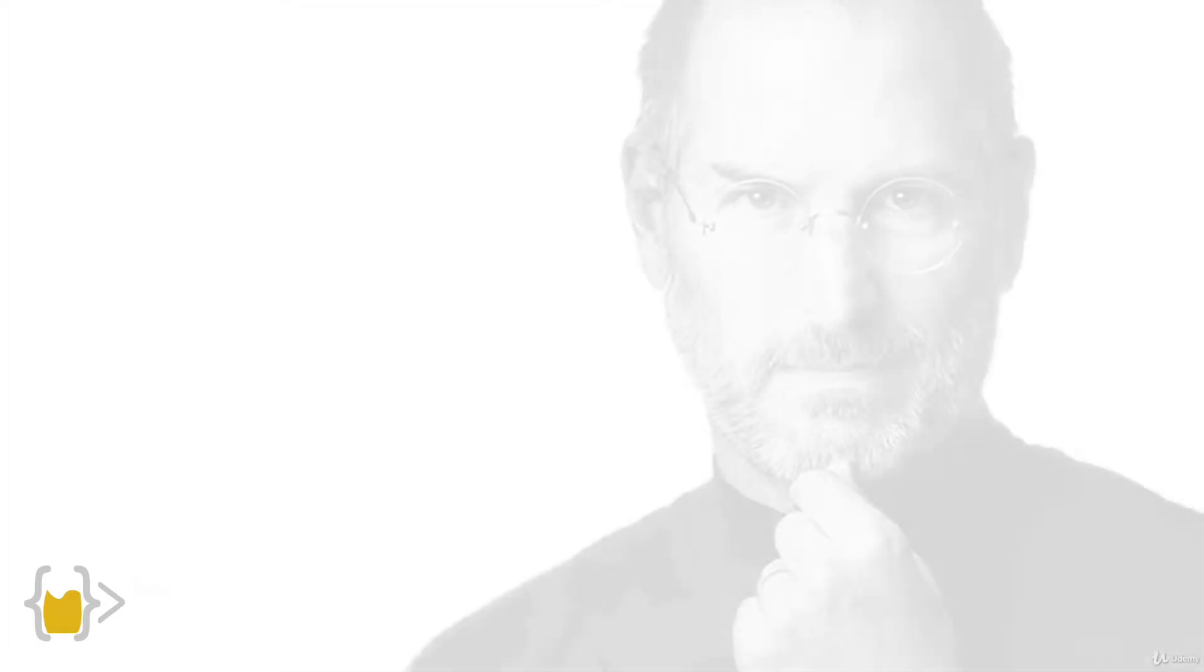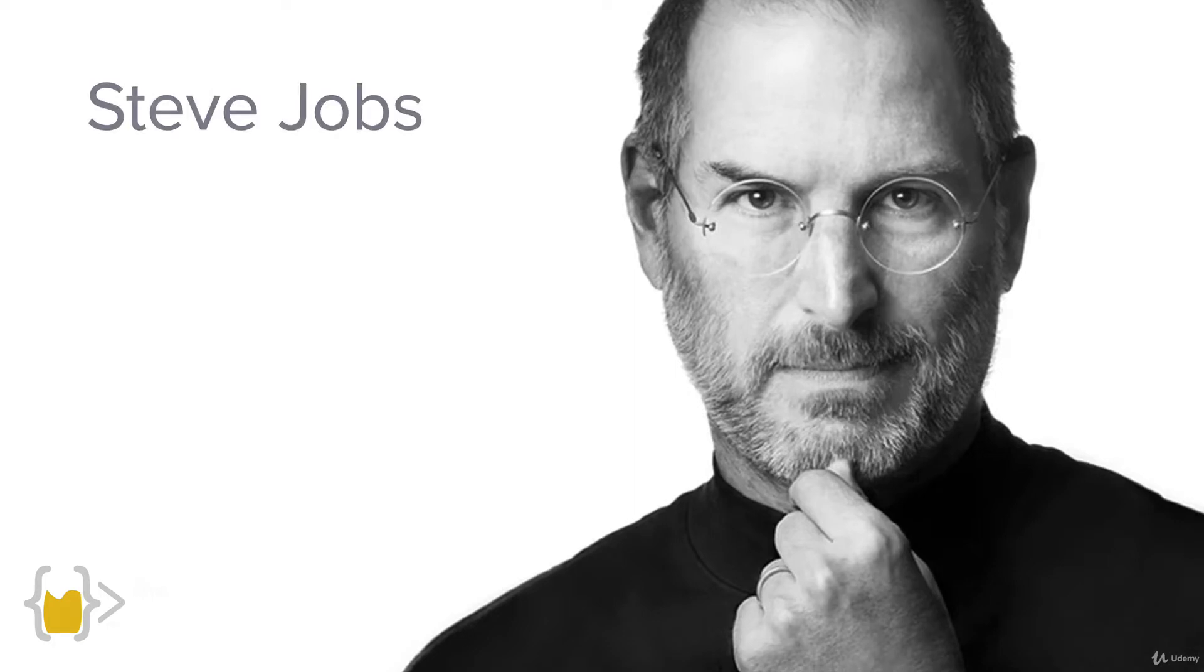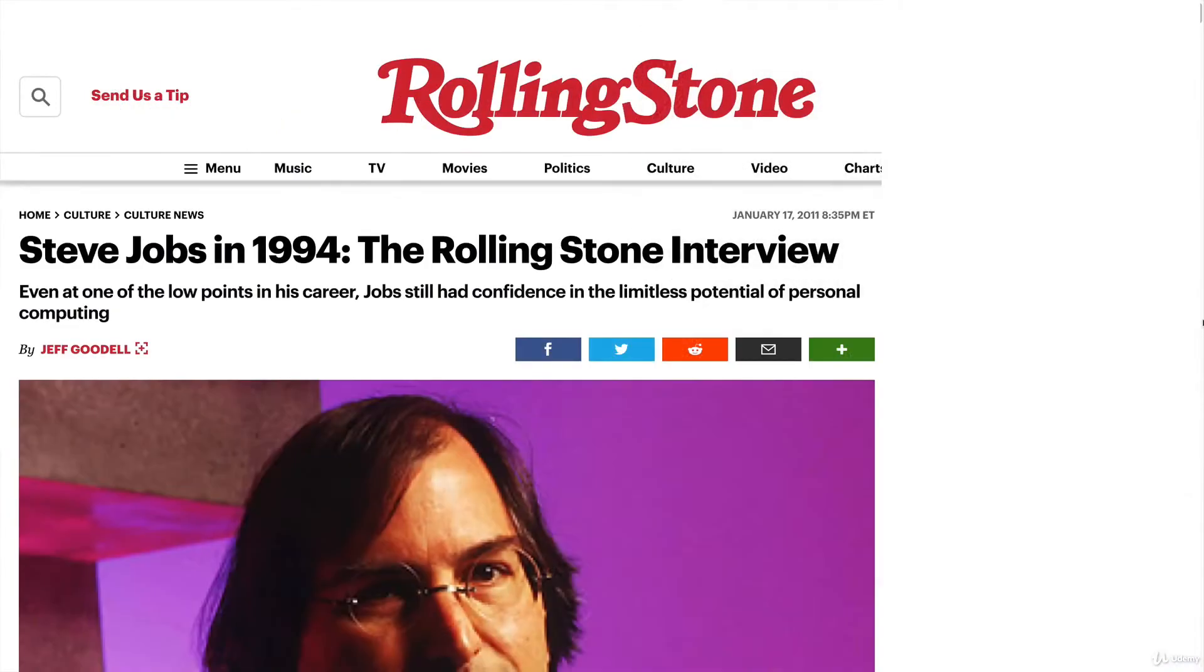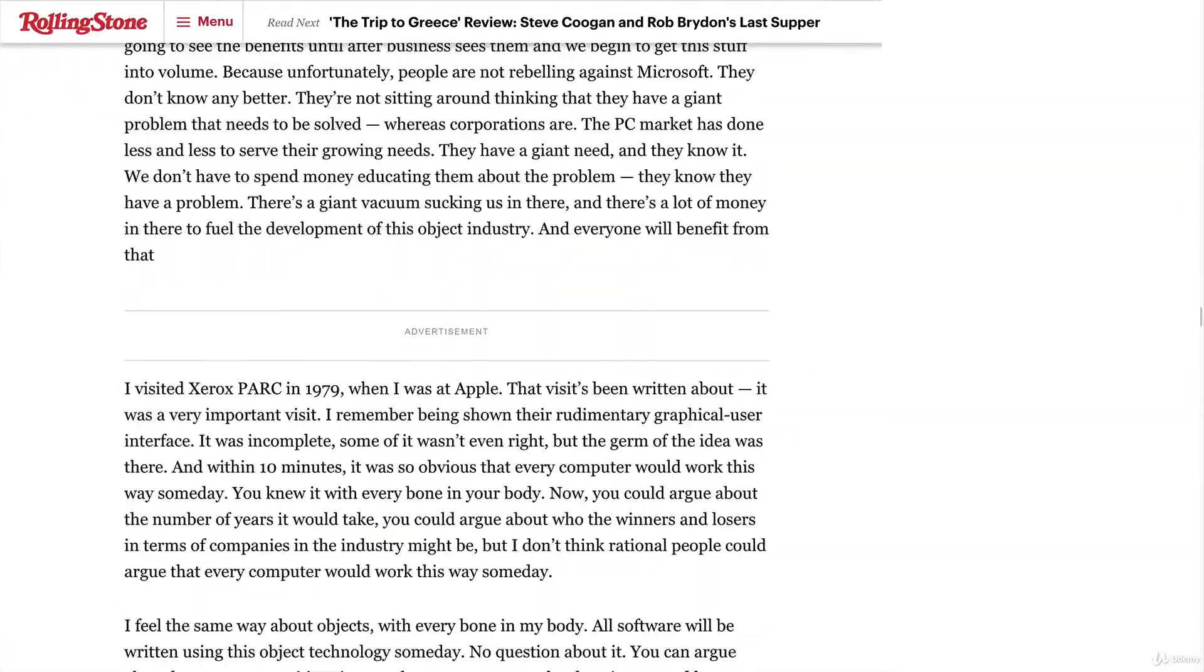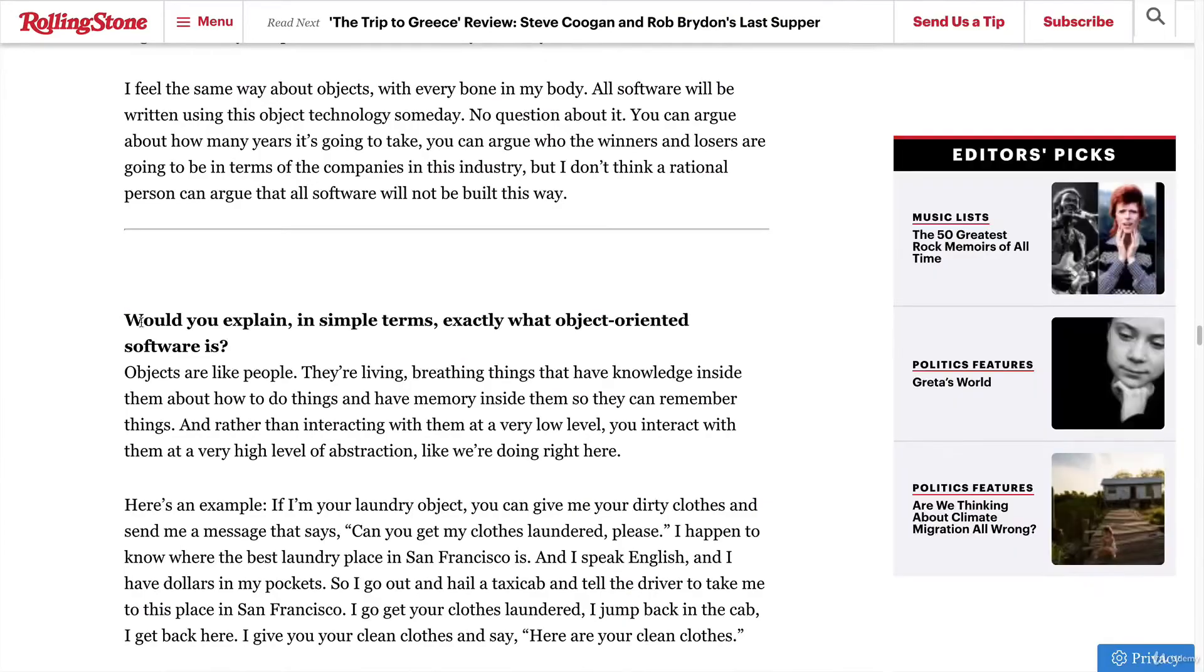Now, as we start using objects and their attributes and methods more and more, we're going to start to see why it is that they are so useful and so loved by programmers. I think one of the non-programmers that explained OOP the best is actually the late Steve Jobs, and he has this brilliant example that makes it really clear why objects are so great.